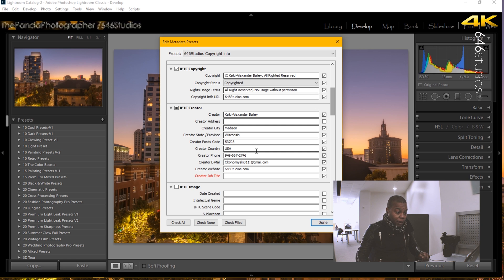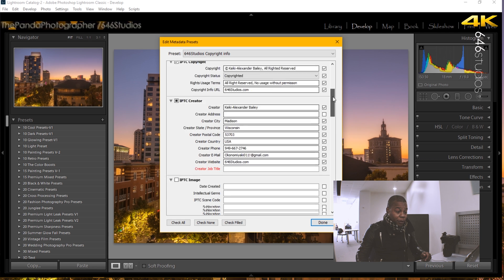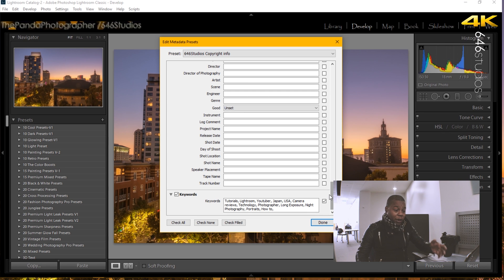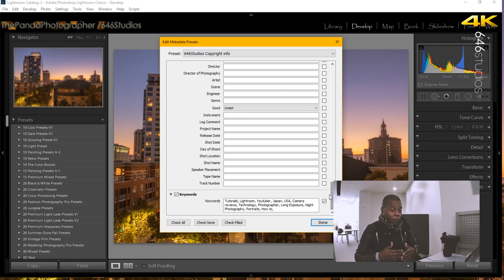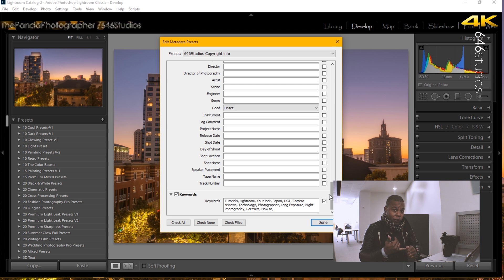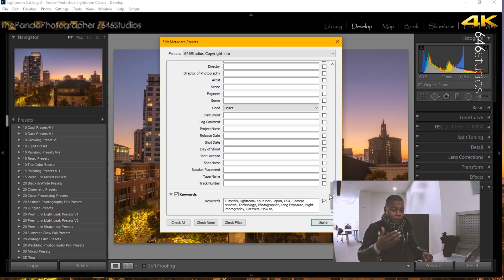And I put my email and my website once again, and at the very bottom, the keywords. So you can add as much keywords you want, but make sure they are specific to your website and what you're doing. Night time, night exposures, long exposures, portraits, tutorials, videography, tech reviews, lens reviews, and so forth.